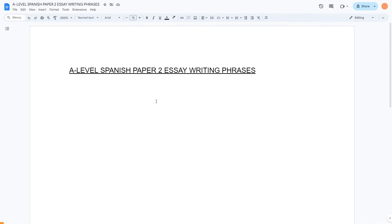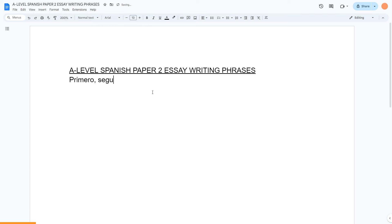This video is a bit of a compilation of various things. I've gone through lots of advice, so now I'm going to go through some good sentence starters and essay writing phrases. Let's start off chronologically with ways to introduce a point or introduce a paragraph. Primero, segundo, and tercero are very simple ways — firstly, secondly, thirdly. Or, for example, en primer lugar, en segundo lugar, en tercer lugar — in first place, second place, third place.